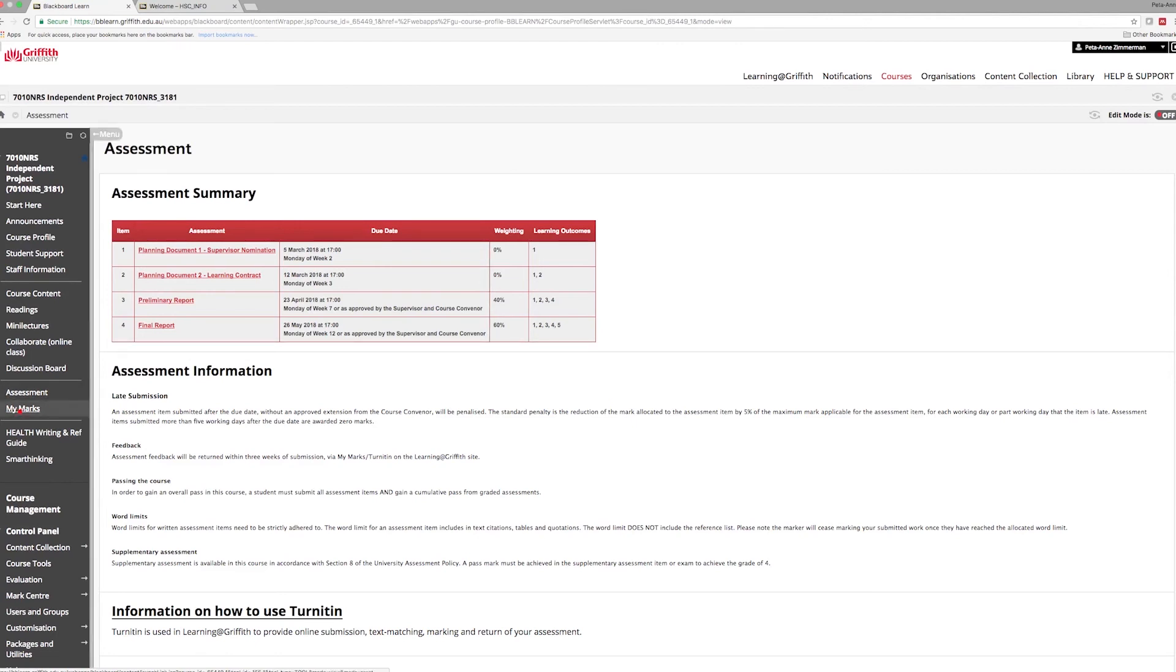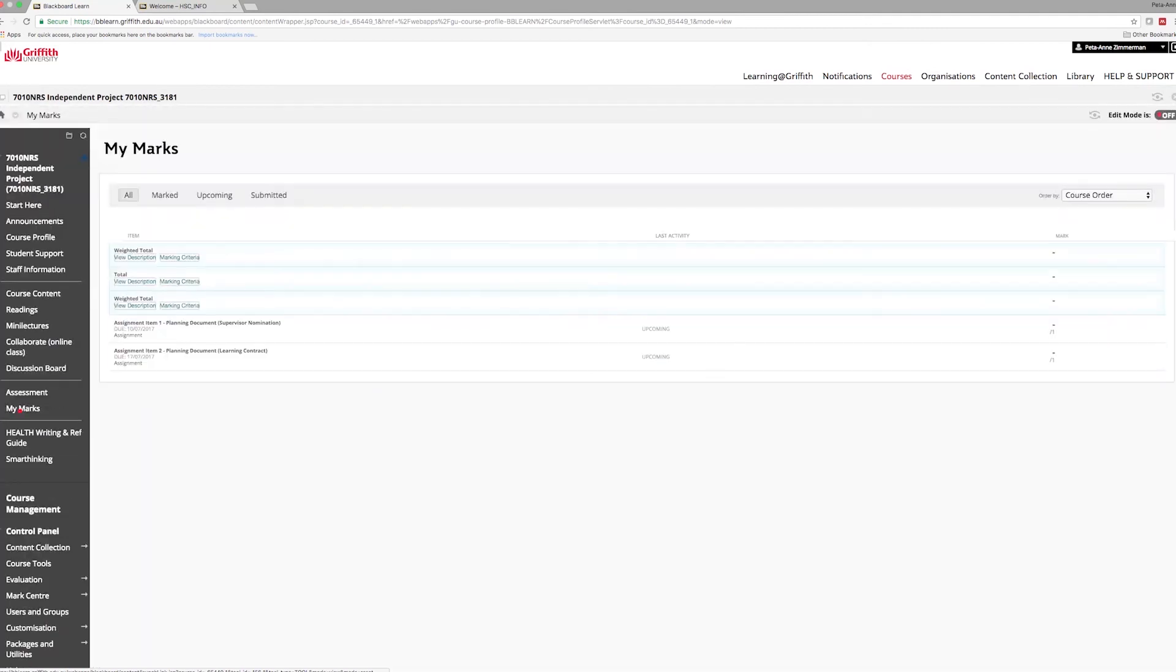My Marks is where you will find your marks and feedback on each completed task after release by the teaching team.